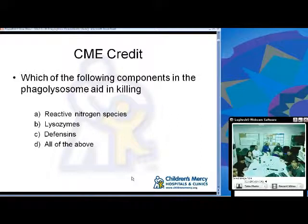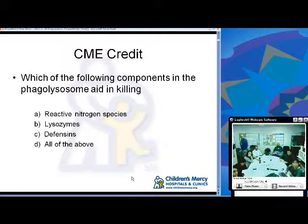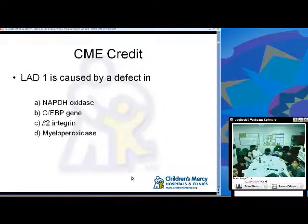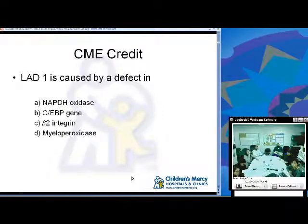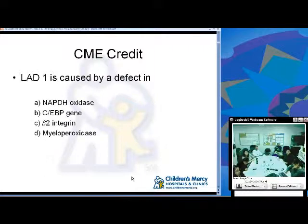The second question: which of the following components in the phagolysosome is involved in killing — reactive nitrogen species, lysosomes, defensins, or all of the above? And the third question: LAD1 is caused by a defect in NADPH oxidase, CEBP gene, beta 2 integrin, or myeloperoxidase?